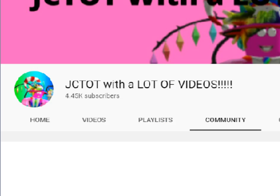He also has 4.45k subscribers. Good job JCTOT. I hope he gets 1 million subscribers.